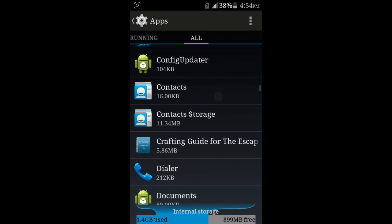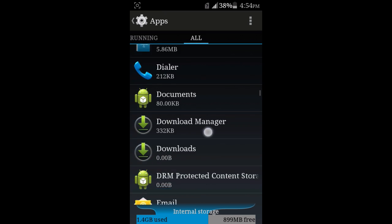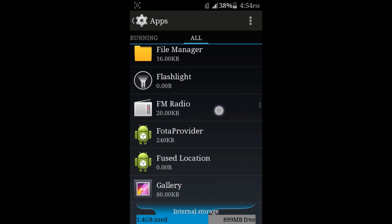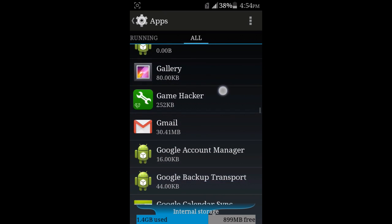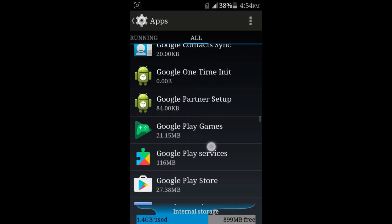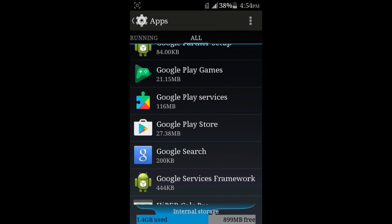So we're going to find Google search. Google search right here.